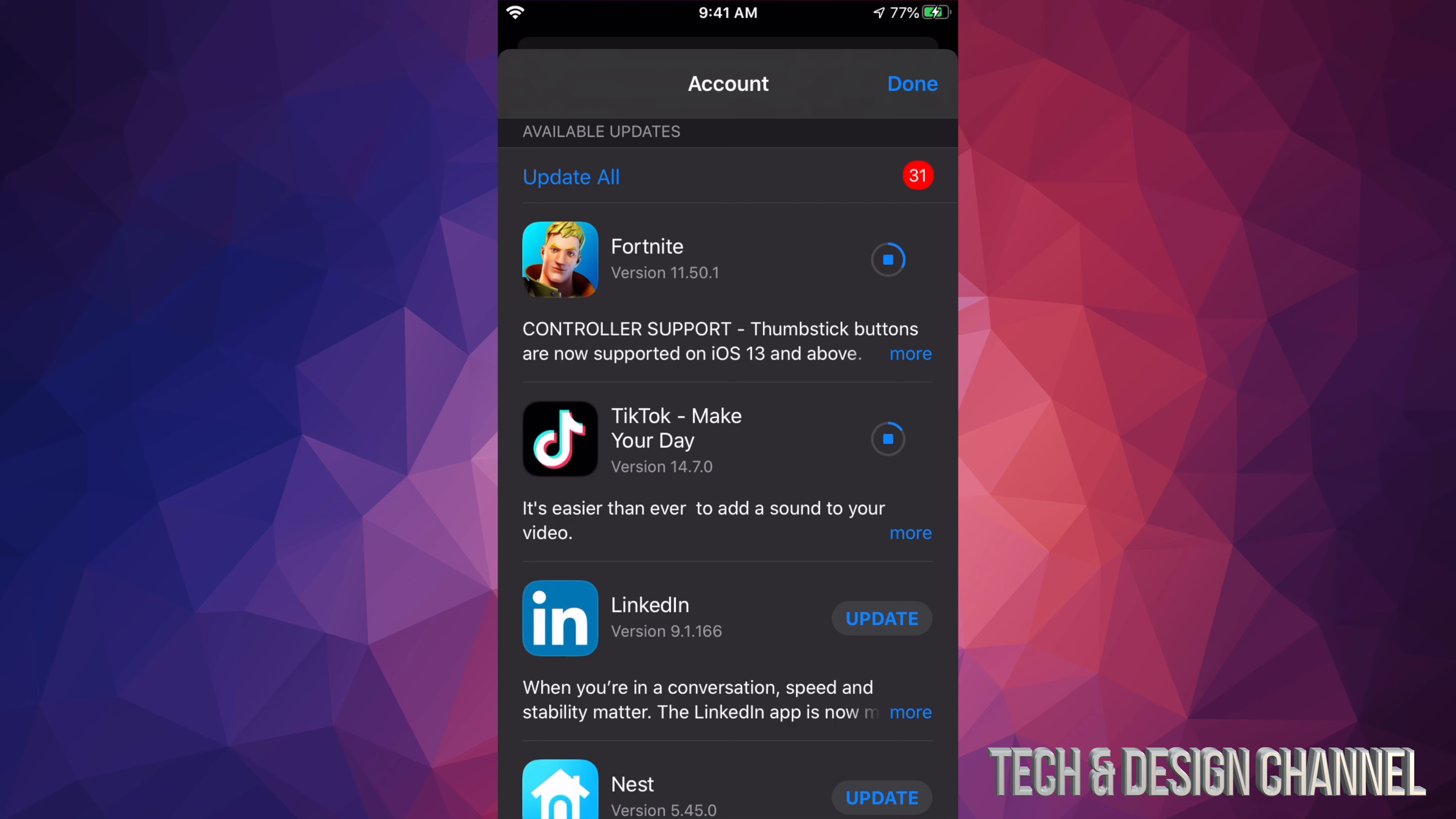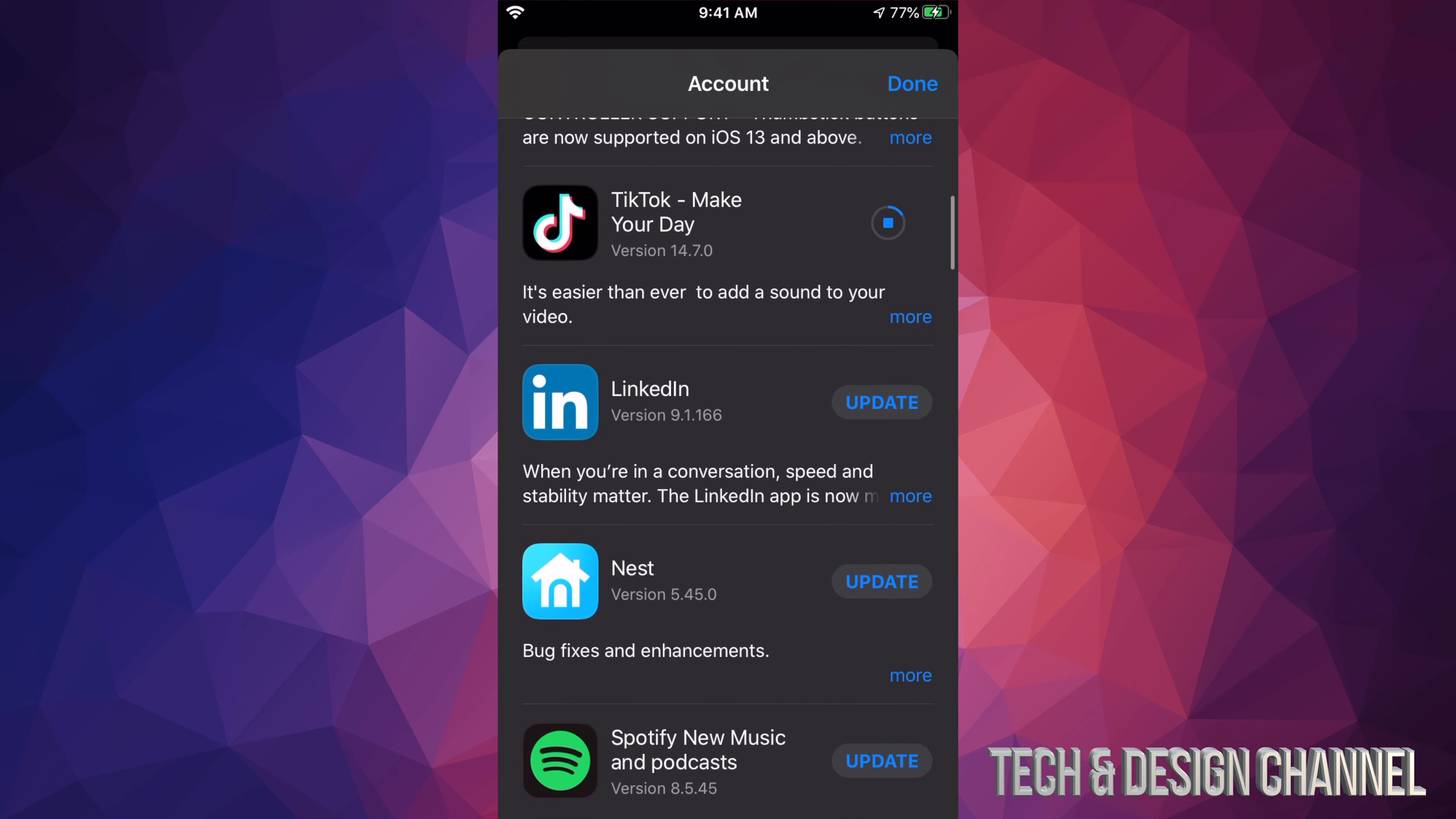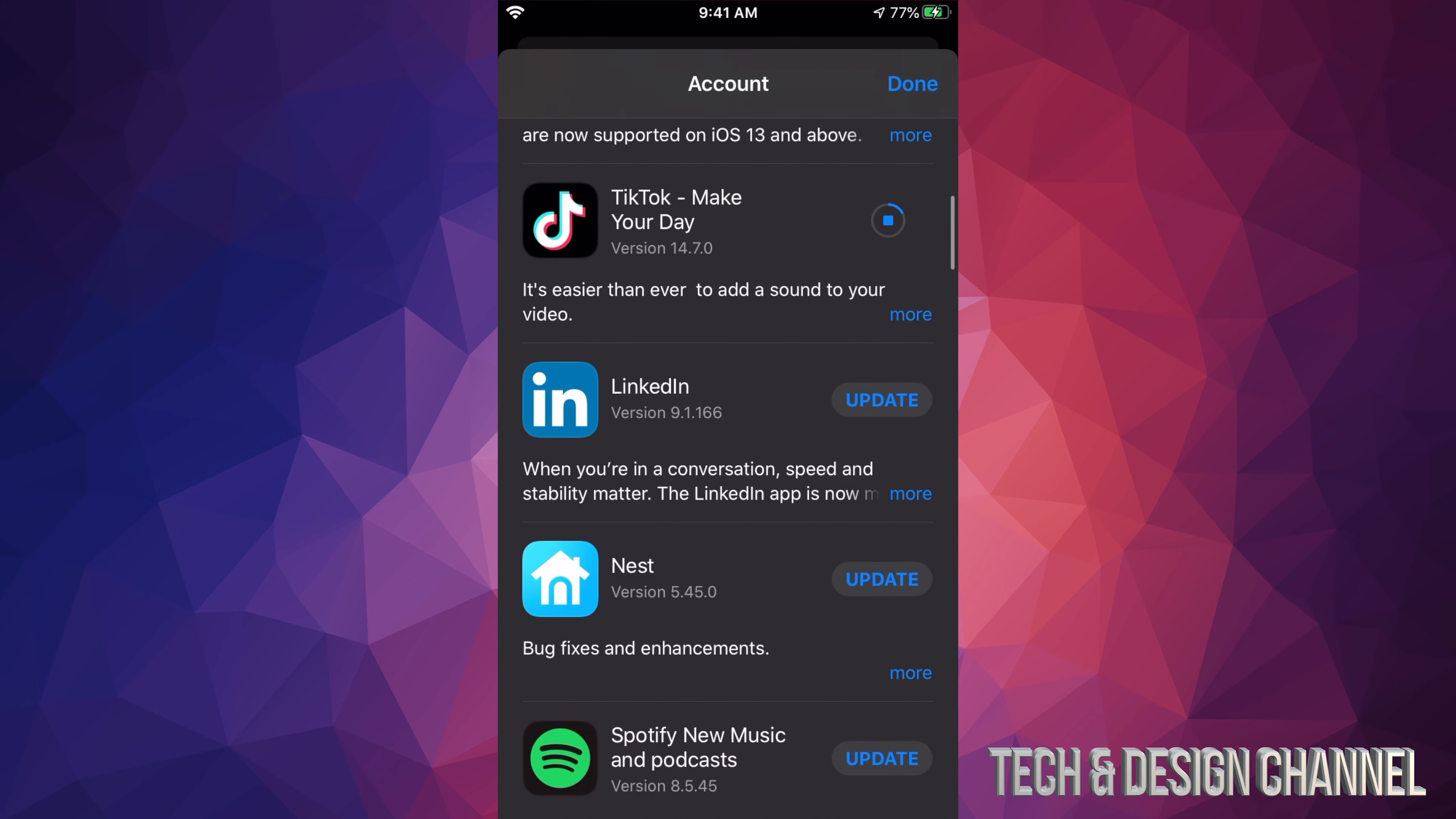Now each update is different for each app, so it does really depend how big each update is and how long that will take on your internet speed. If you have really slow internet speed, this can take forever.